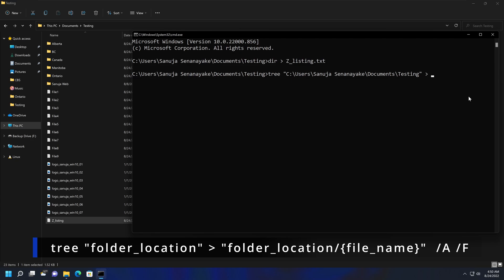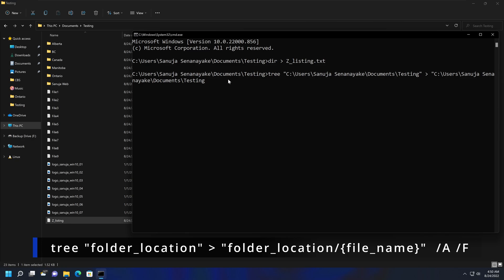So the next thing we're going to do is close that parentheses, and then we're going to send this information to a text file that will be saved in the same location. So we're going to paste the same information here because we're going to save it into the same location. If you choose to save it into a different location, you can do that as well. And I'm going to give a name to this file. So I'm going to call it c_listing.txt.